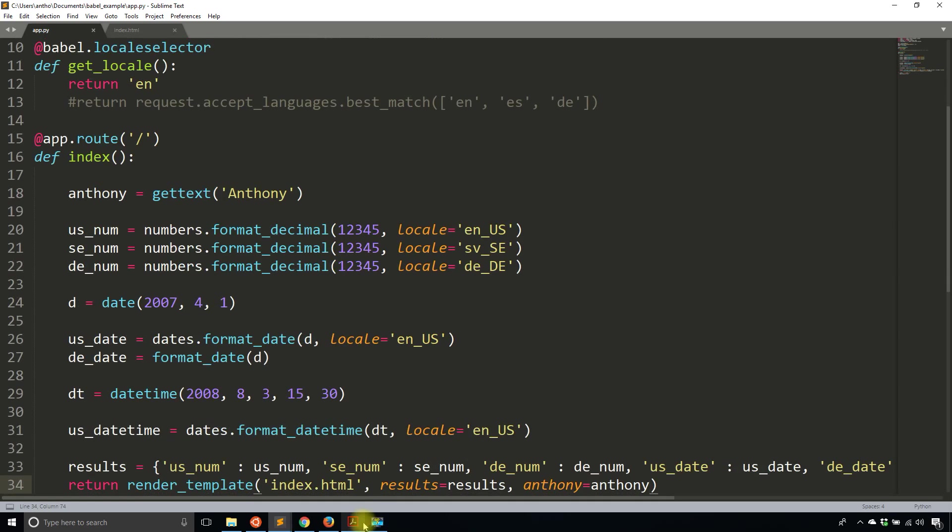So now how do you actually create the translations? So to do that is a little more complicated. You have to run some commands from the command line. But once you do that, you'll be able to create the translations.